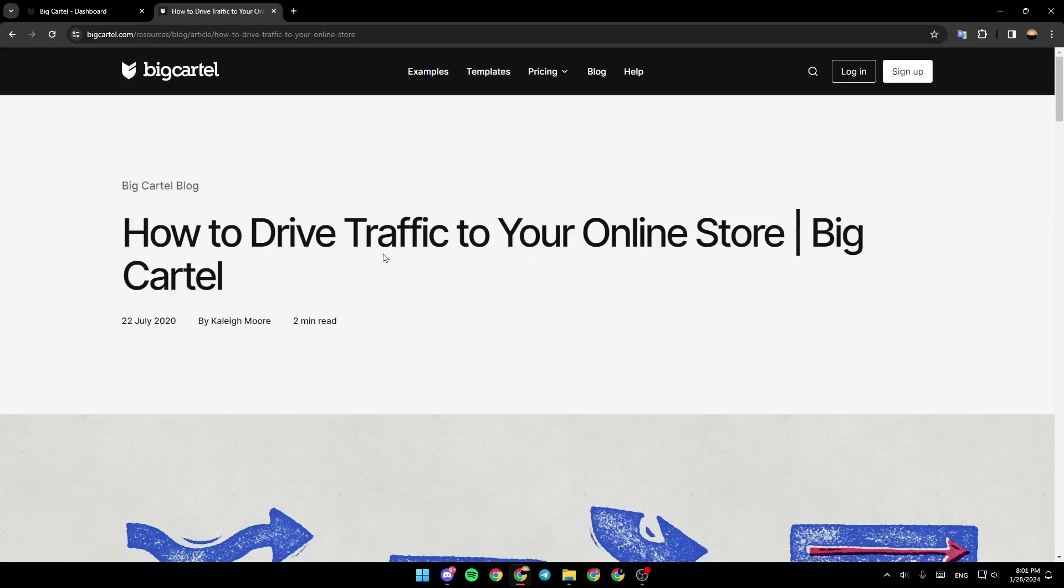As you can see, I'm right now on this website where I found a guide that explains how to drive traffic to your online store on Big Cartel.